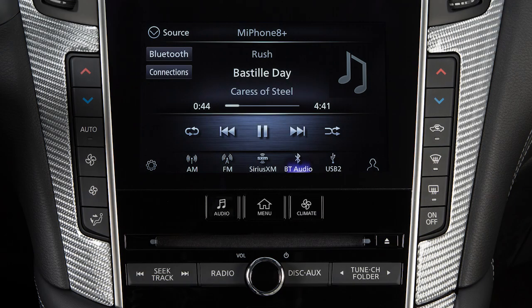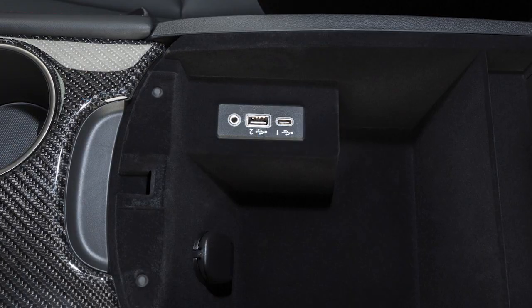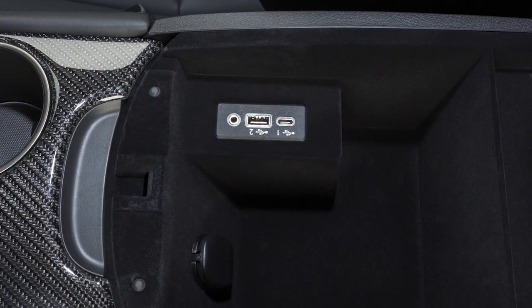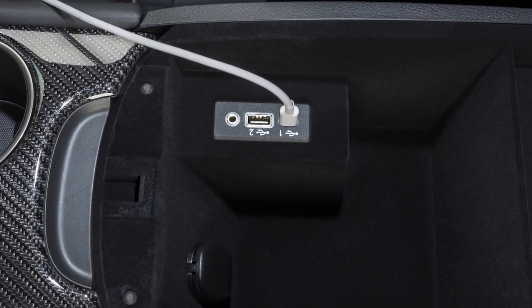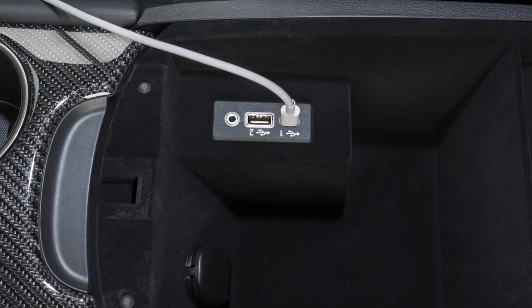In some cases, the sound quality is compromised through the Bluetooth connection. If you have this experience, we recommend using the USB audio input.